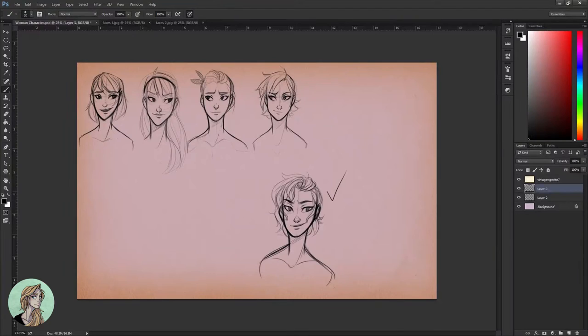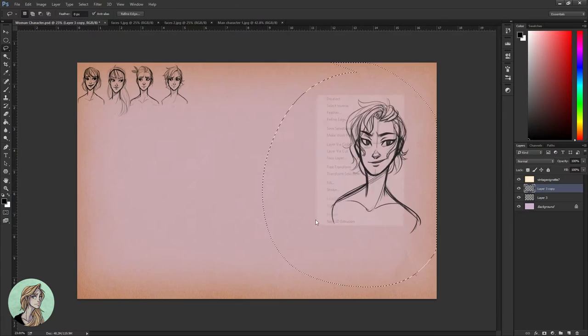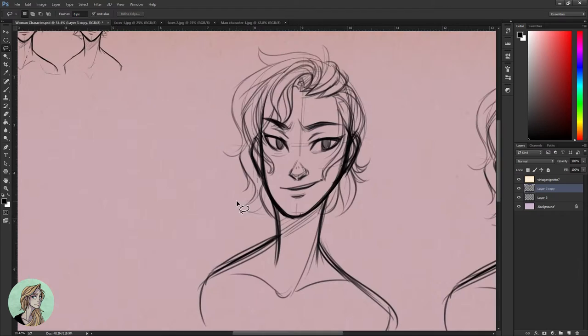Hi guys! So today I am just continuing on working on this project that I have mentioned a little bit about, and I've done another video on another character, so today I'm just going to work on the next protagonist.